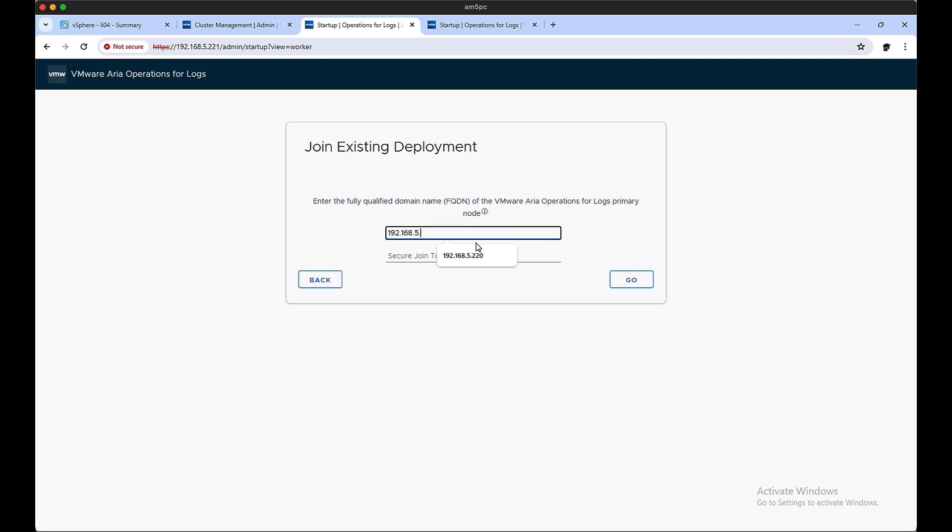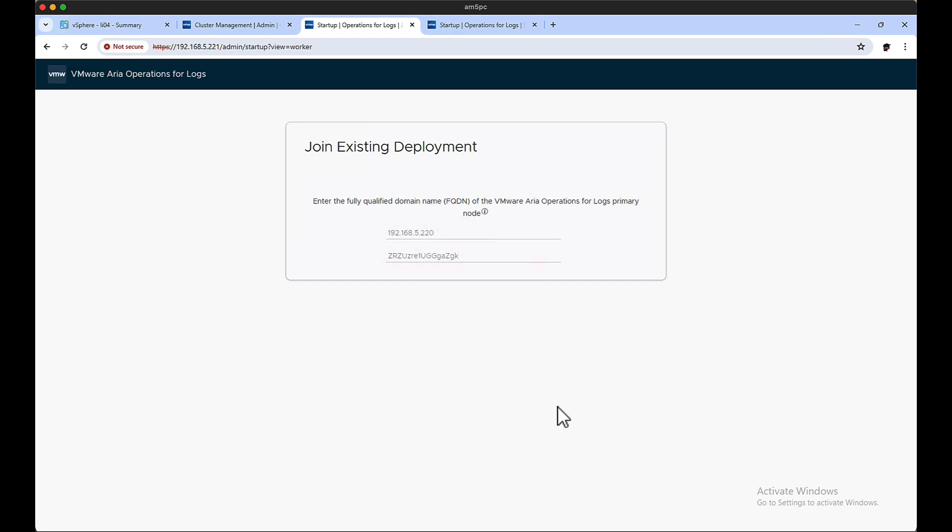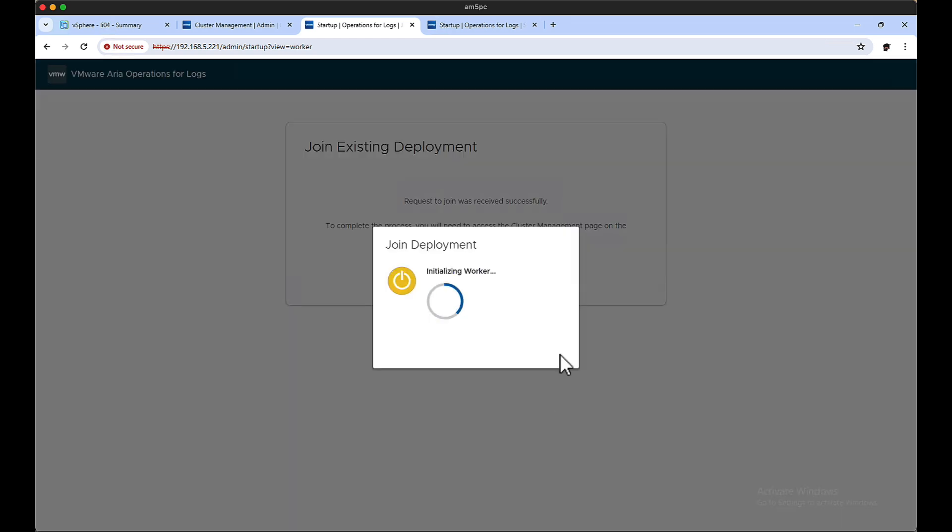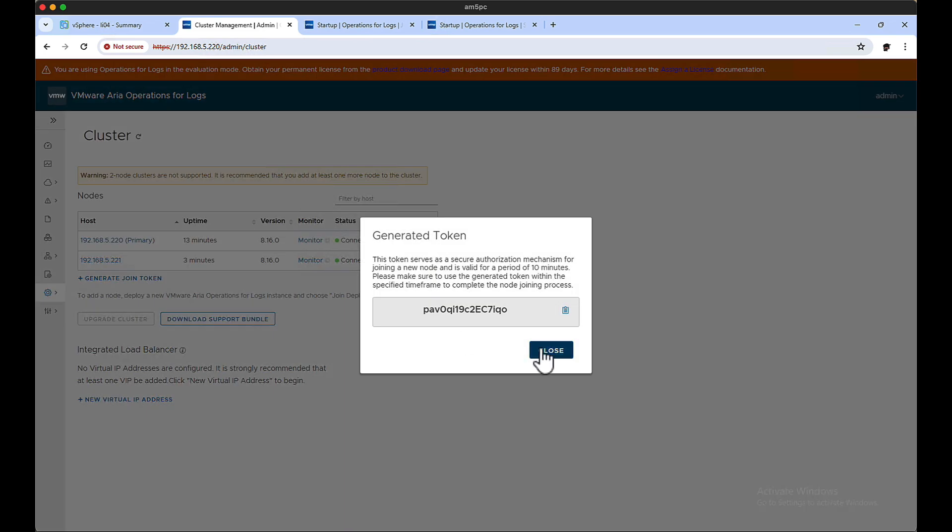All right, so join existing, point to the original logs server, enter in the code, and away we go. But here's the deal: adding one box into it doesn't make it a cluster. You need to add three or have three in total.